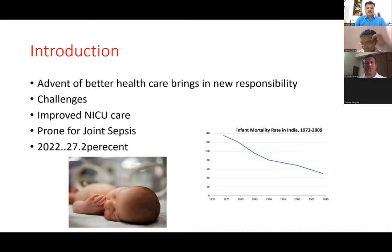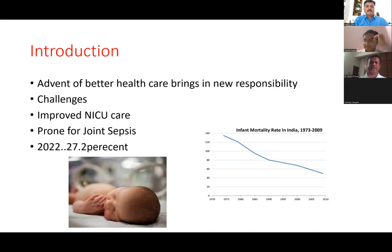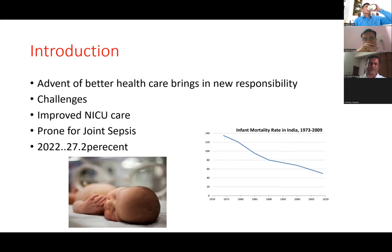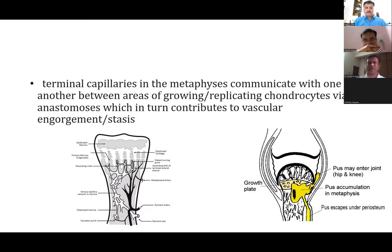Why are we seeing so many infections nowadays? Probably because the infant mortality rate has come down. If you look at this graph, in 1973 it was around 140 per thousand live births; now it is about 37 per thousand in India. All these NICU-admitted infants — NICU graduates — are quite prone to joint sepsis because of immunity issues and comorbid conditions.